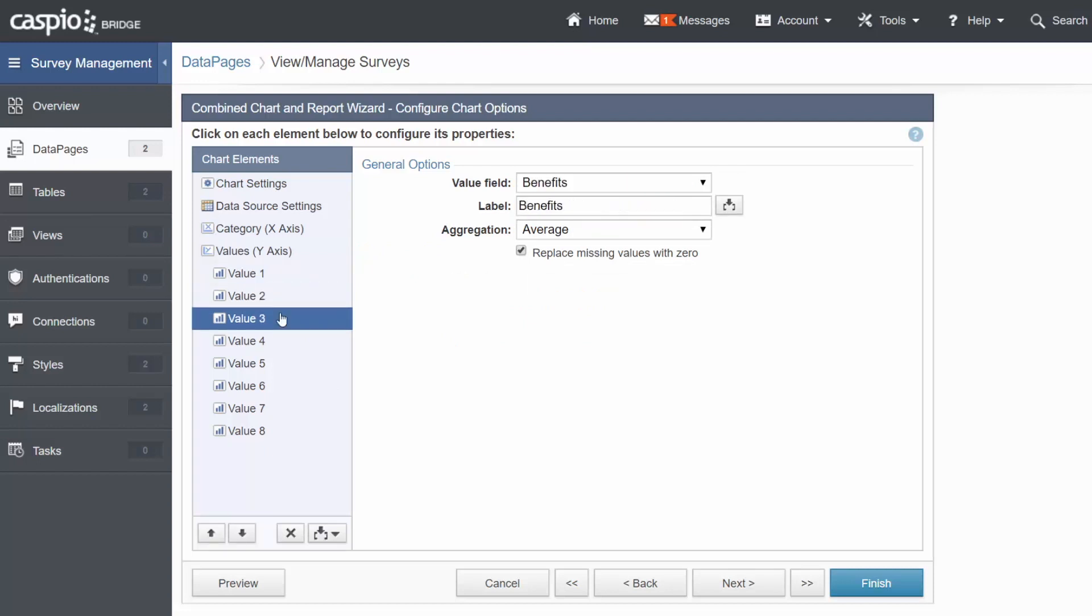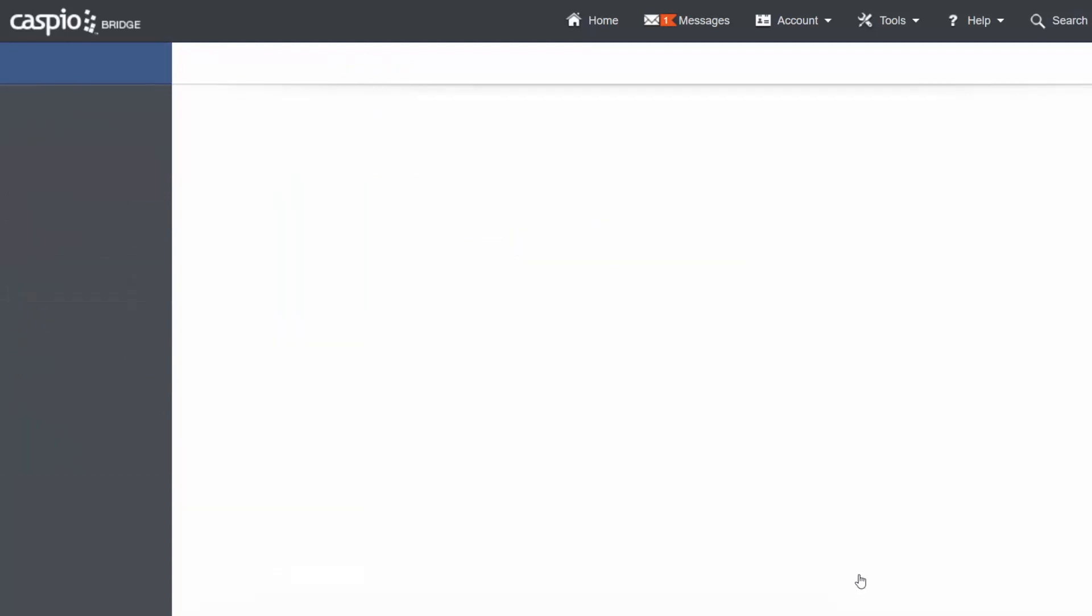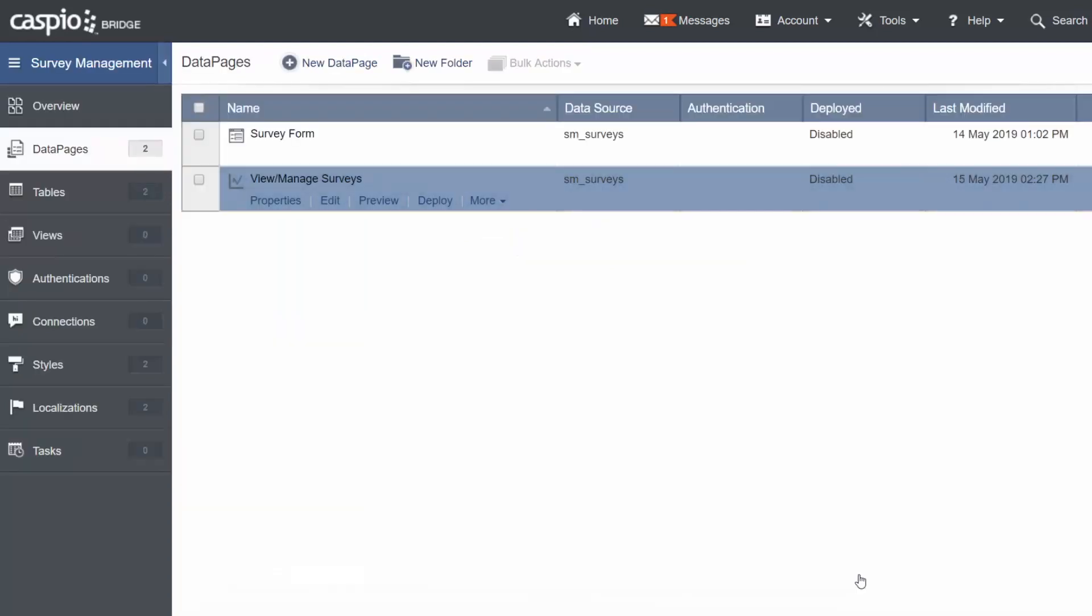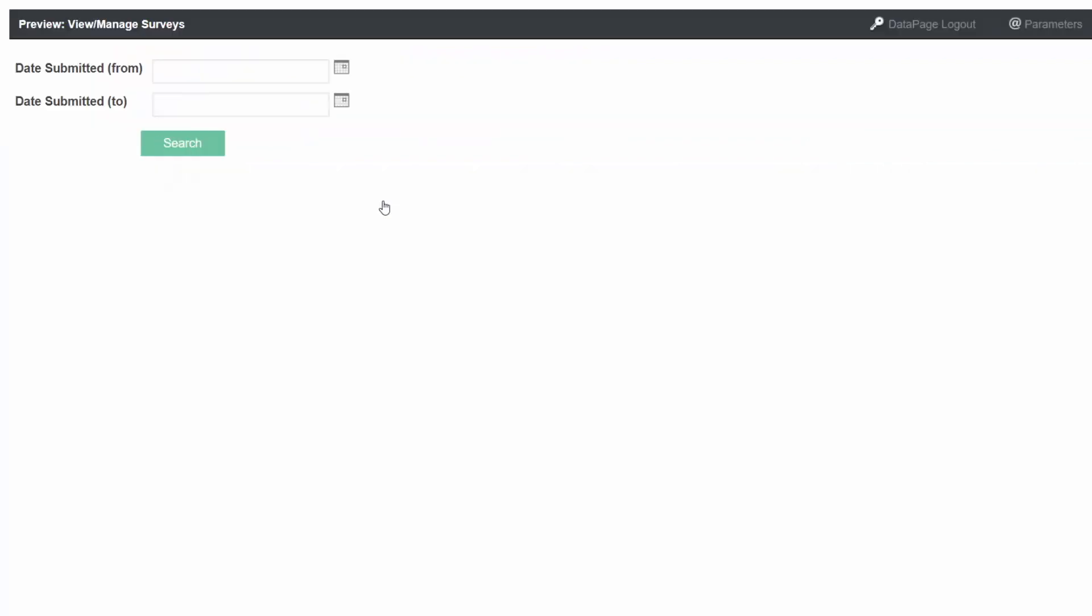You can continue building your report to include the Details page if you'd like, but I'm going to save my changes at this point. You should now be able to see the report listed. Click on Preview to view the end result of your report.